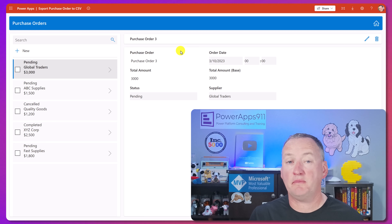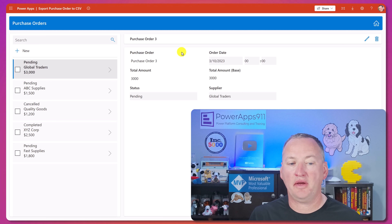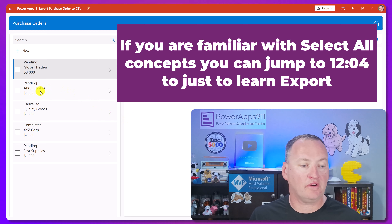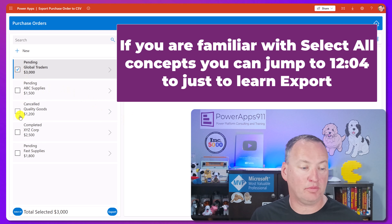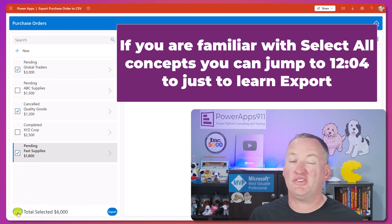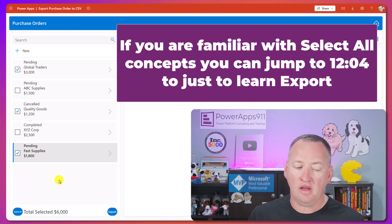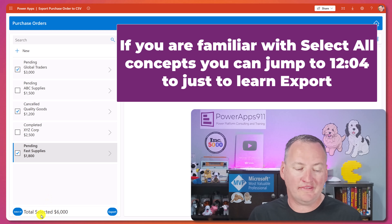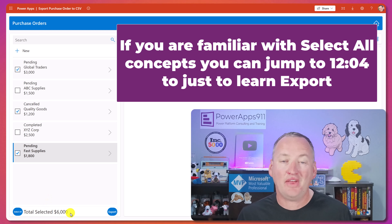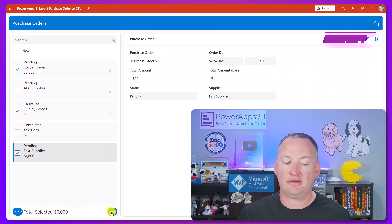Do you want to export a CSV from your PowerApp? Let's jump in and see how that works. Here I built a purchase orders app. We're going to select multiple items - we'll select three of them. We can select all, deselect all - we're talking about selecting items in your gallery. We can total them up, that'd be $6,000 worth, but really what we're after here is the export.